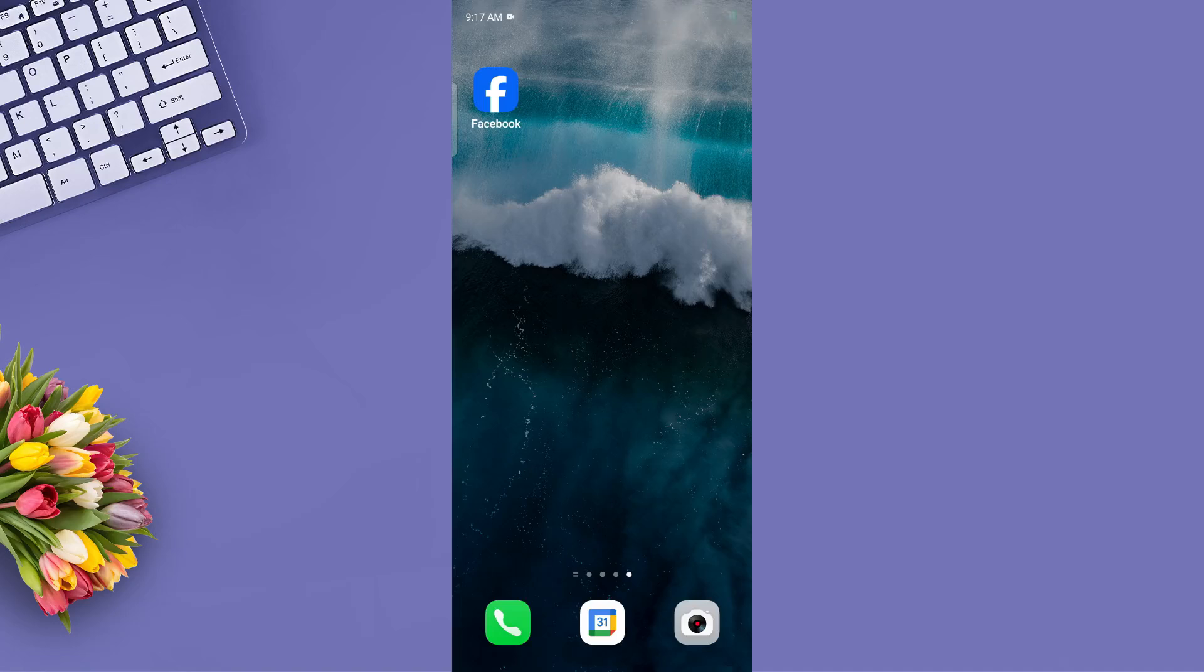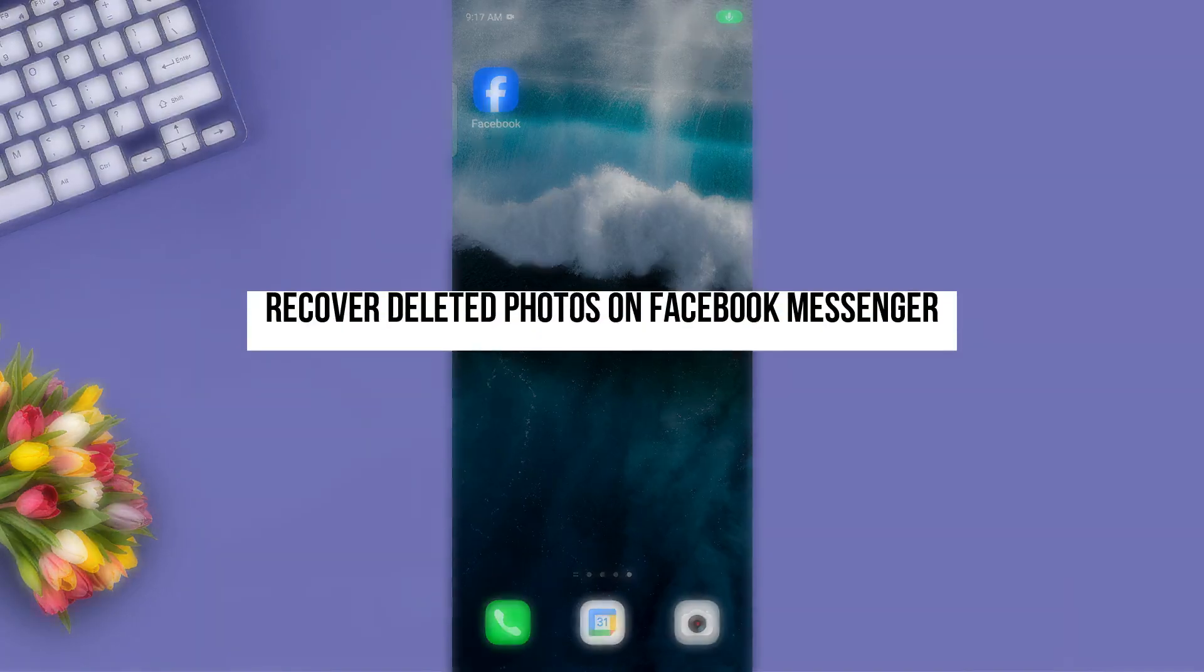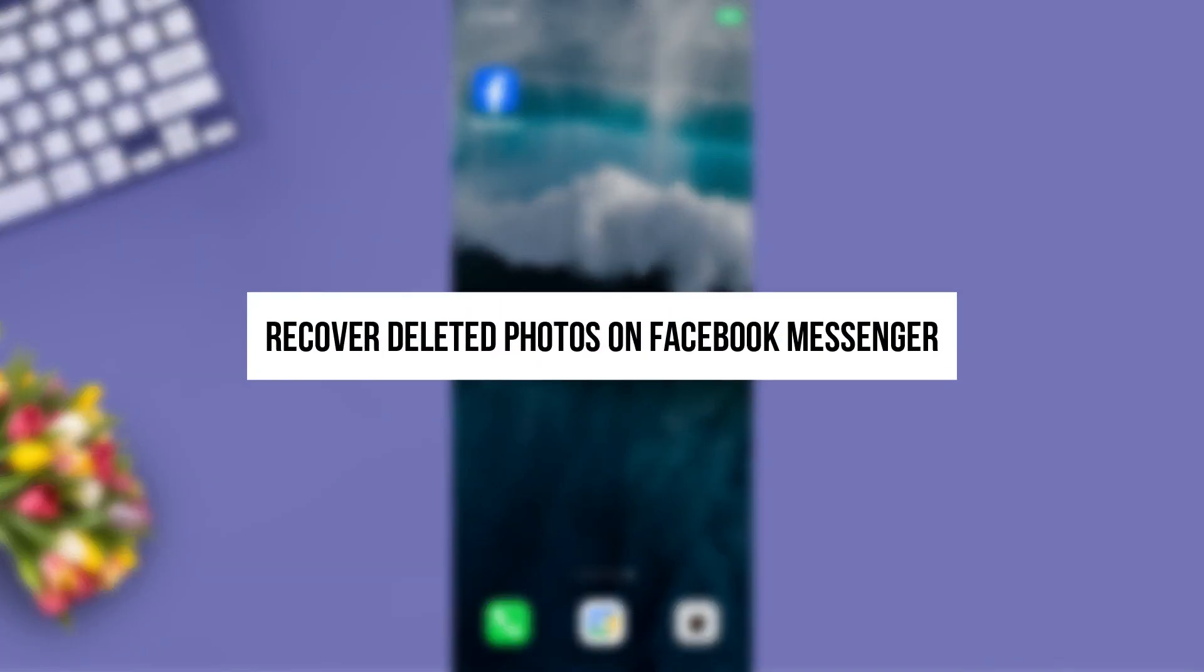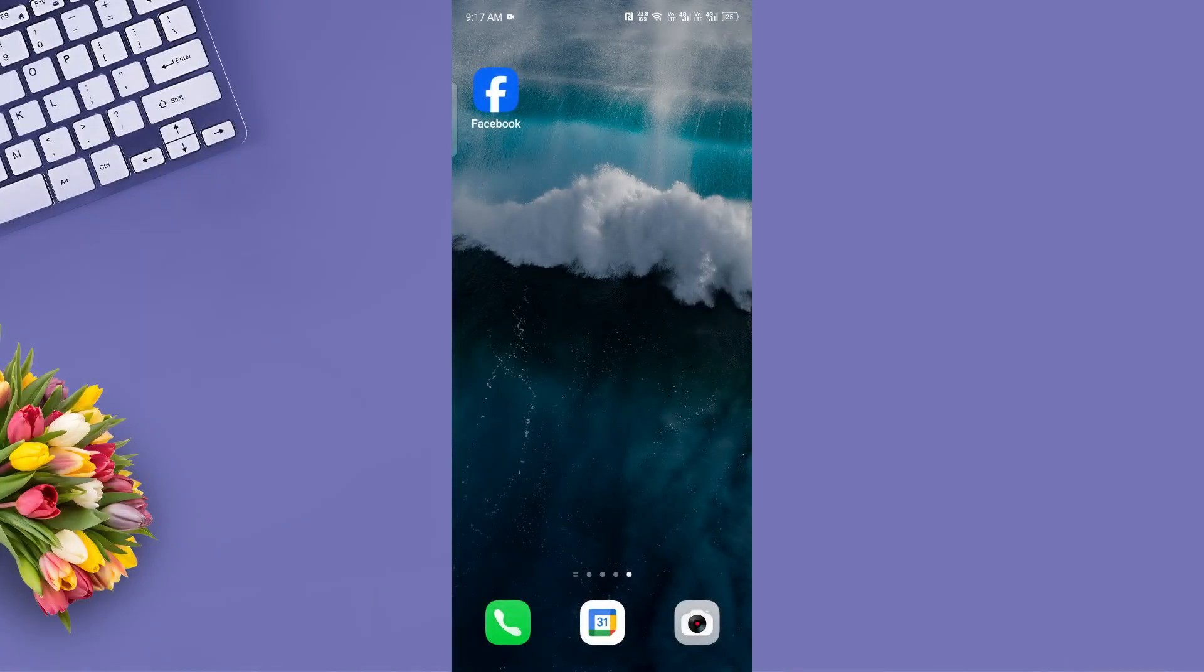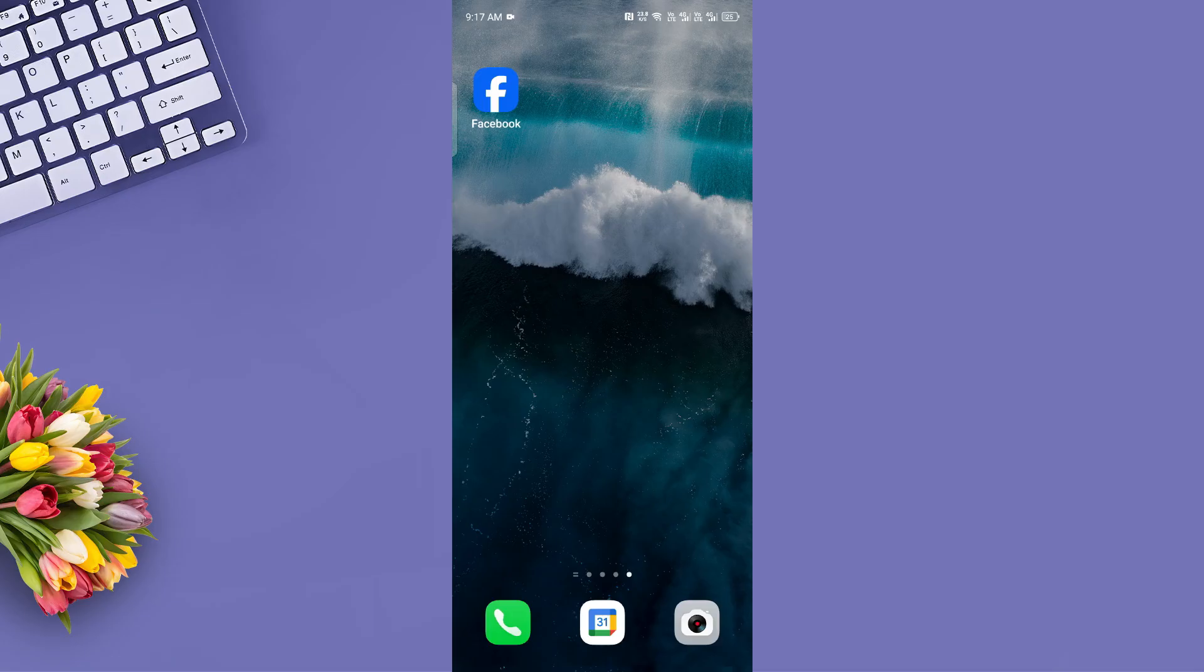Hey everyone, welcome to my channel. In this video, I'll show you how to recover deleted photos on Facebook Messenger using the Meta Account Center. Let's get started.